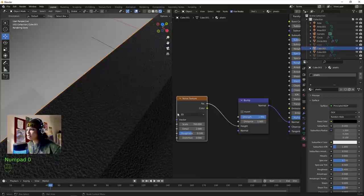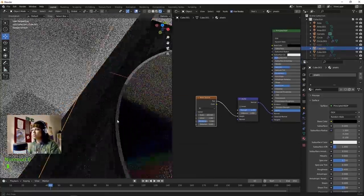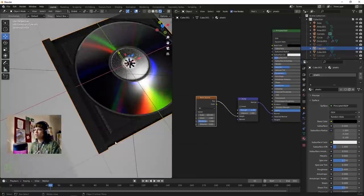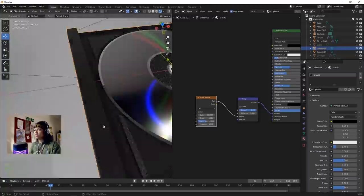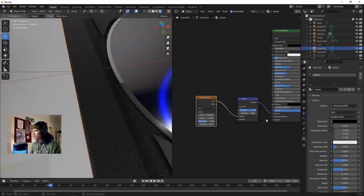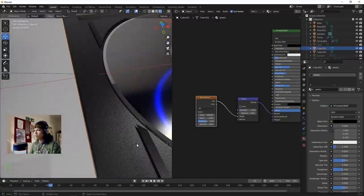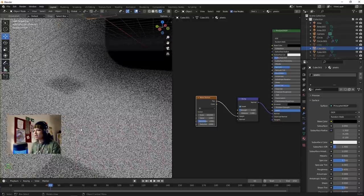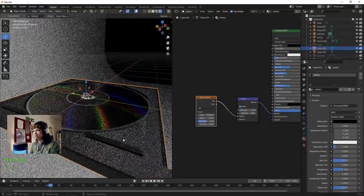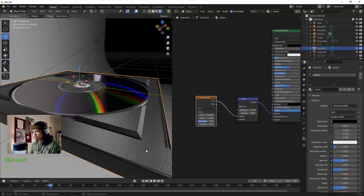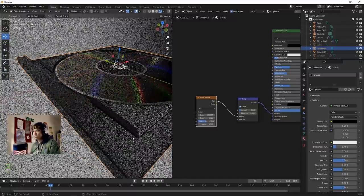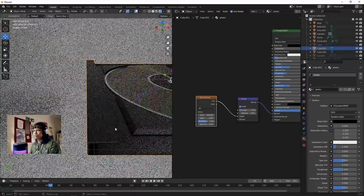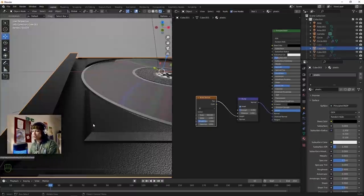Make the noise a little bit bigger - we want it to be visible from afar. Change the Strength to 0.1 and that will make it a lot more realistic, a noisy plastic surface. Invert it. I forgot to join this geometry.